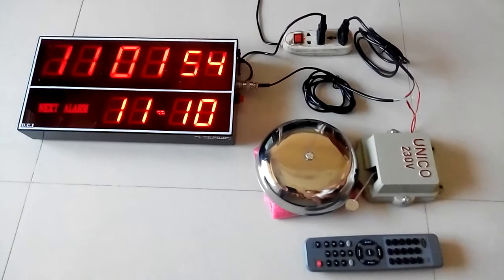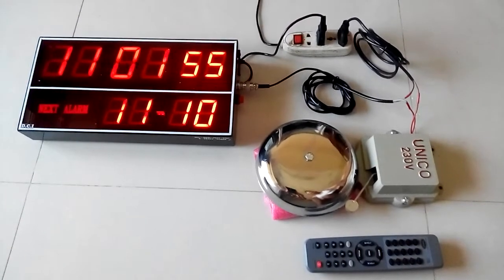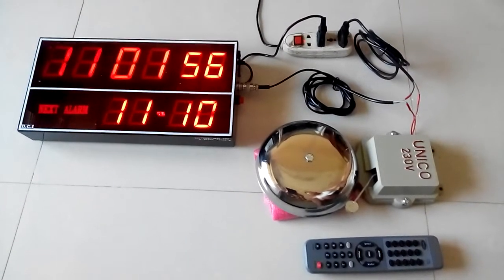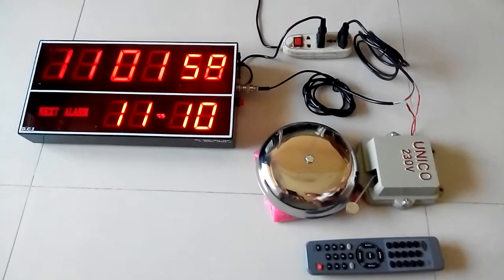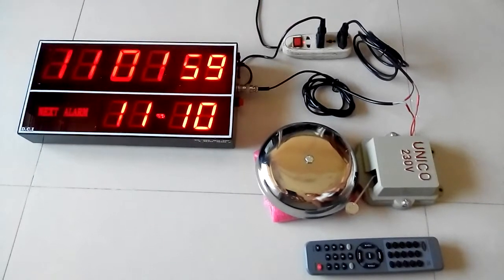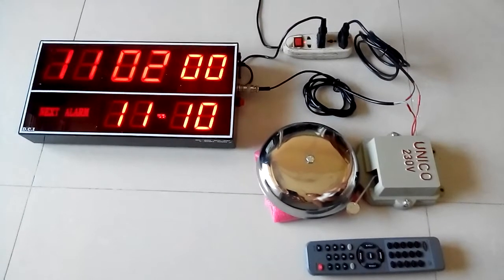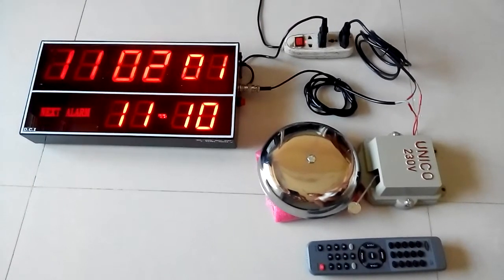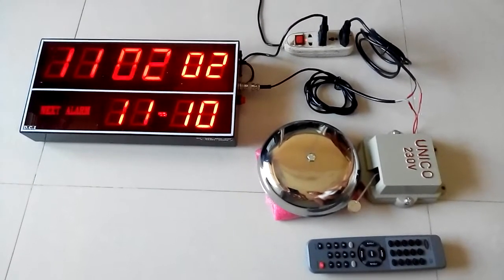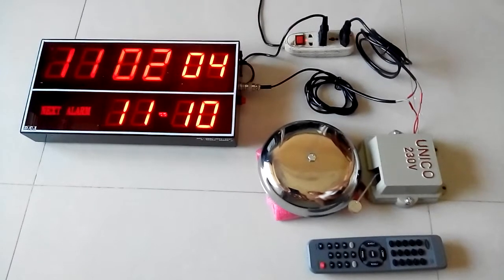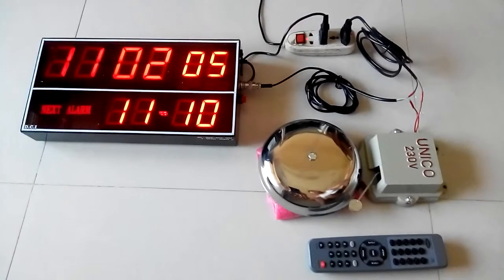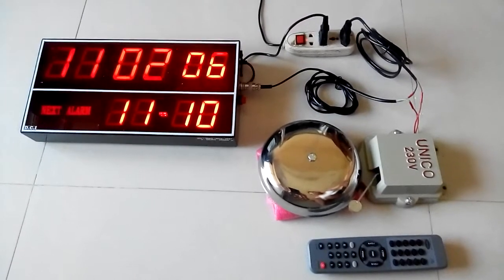This is an automatic school bell controller in which up to 40 alarms can be controlled with the duration of each separately adjustable.